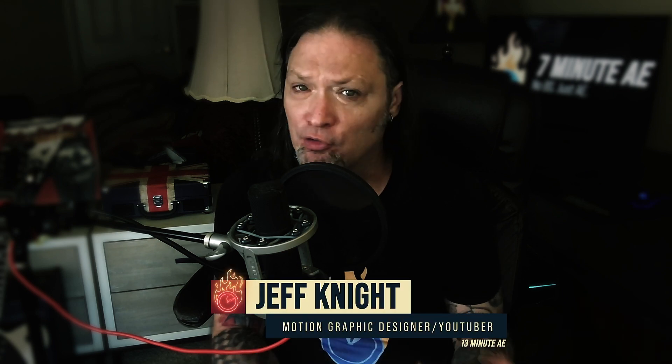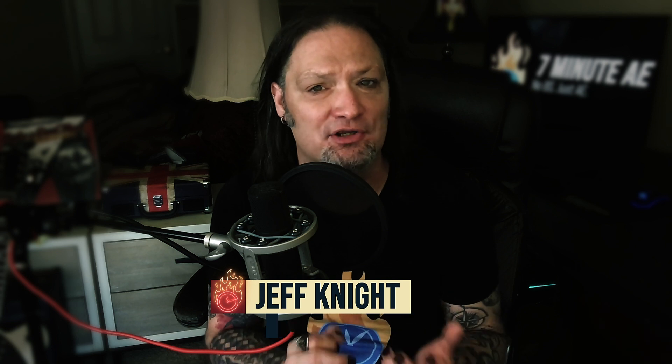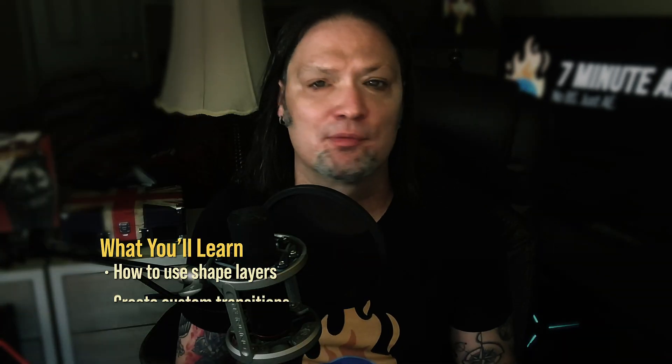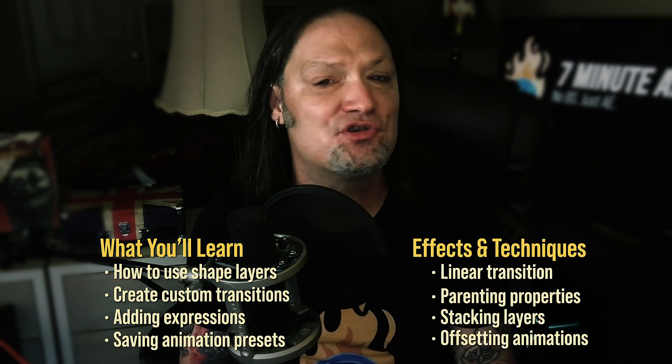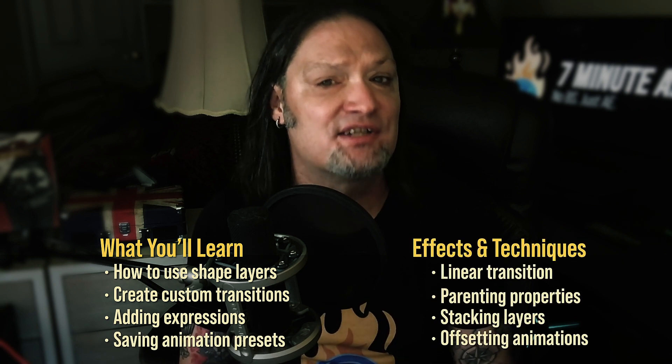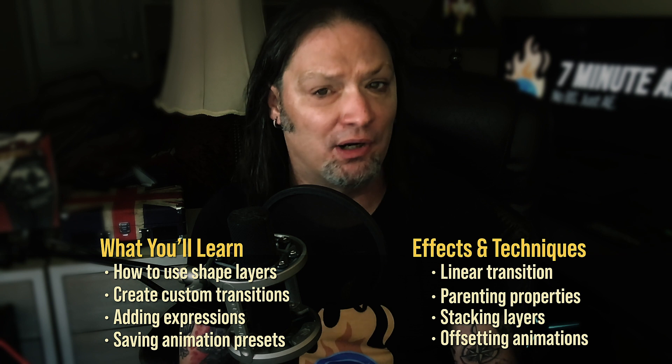Hey everybody and welcome back to another exciting and informative episode of 7 Minute AE Tutorials, where you learn tips, tricks, and shortcuts in 7 minutes or less. No BS, just AE. This tutorial will help you develop skills using shape layers, creating custom transitions, and using transition presets in a way that you may not have even known were possible.